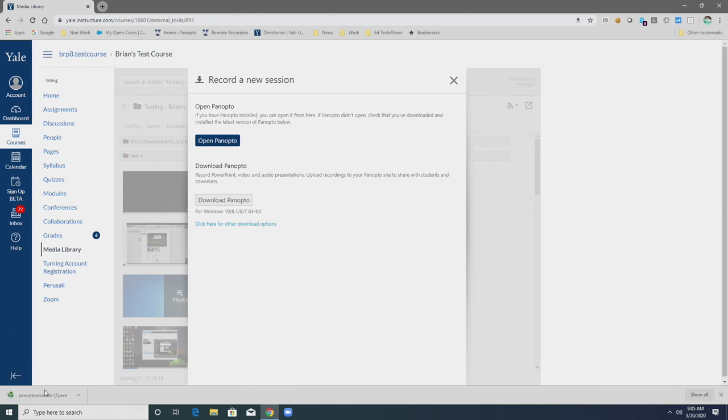Once the installer has downloaded, we can select it to begin the installation process.